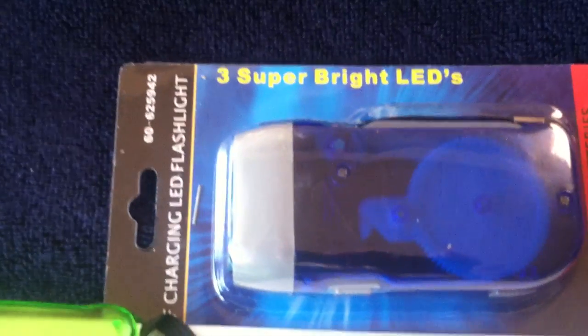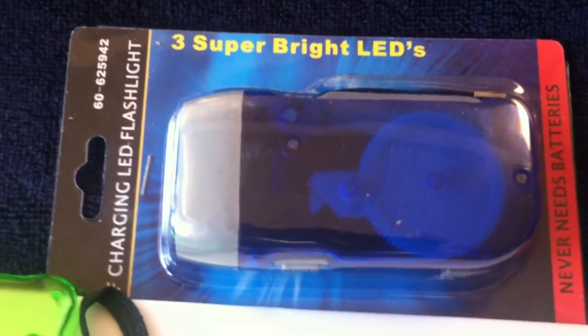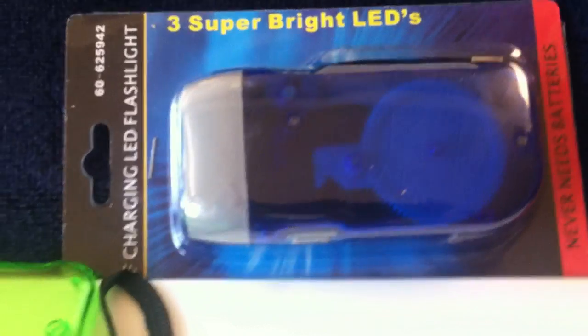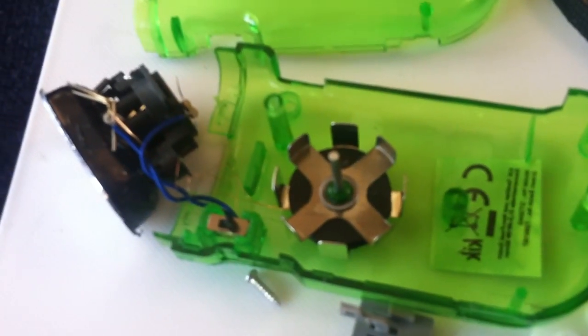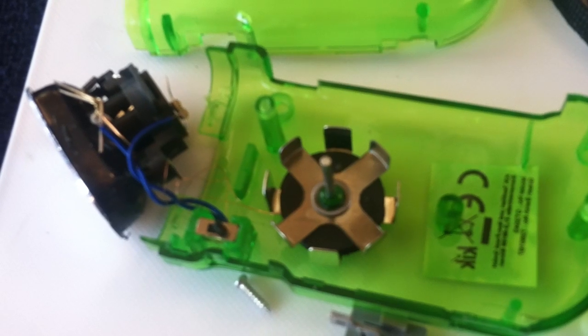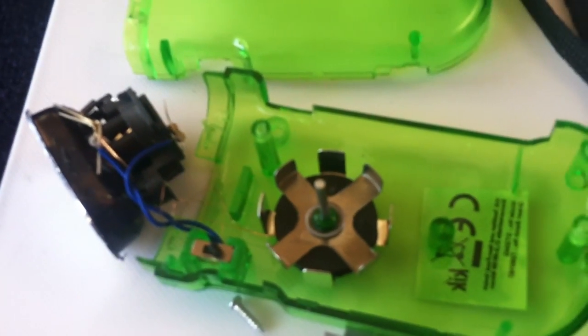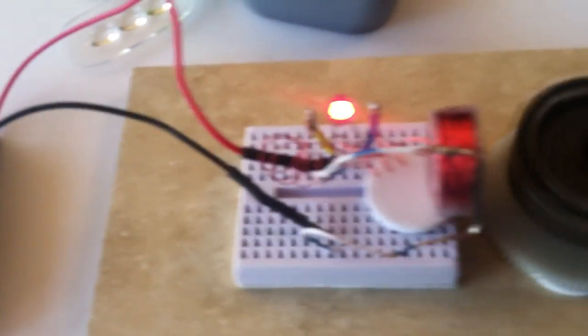But anyway, it all came out of this dynamo self-charging flashlight. And I suppose you could even take the wire and modify that coil somehow for your coil, and even use the coil as the driver coil.